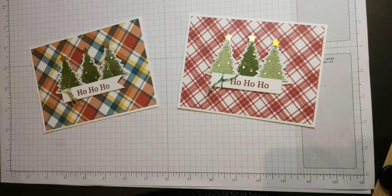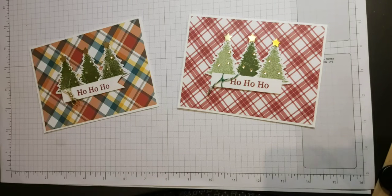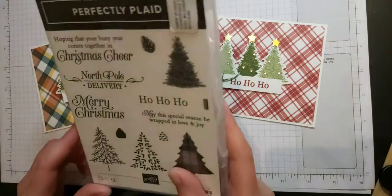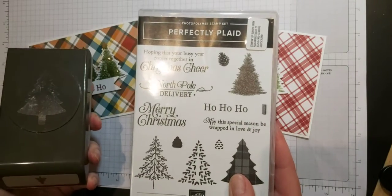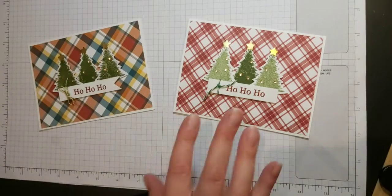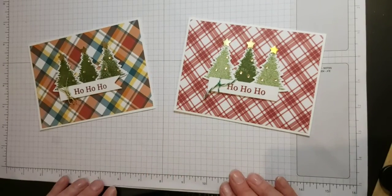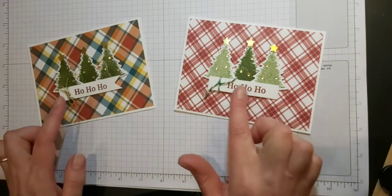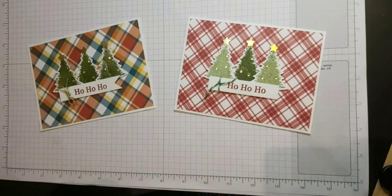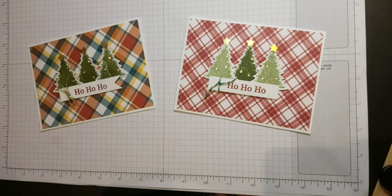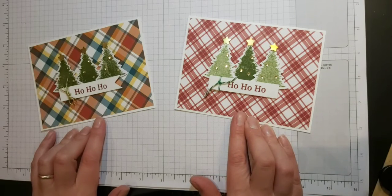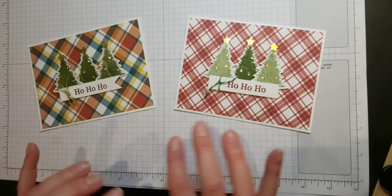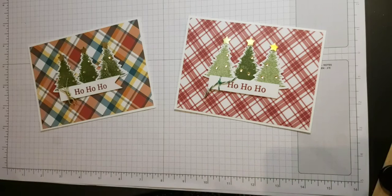Today we had our third zoom session using the Perfectly Plaid stamp sets and the pine tree punch that goes with it, and this was the card that we created using the trees that look like real trees and then some lovely DSP background. This is from about a year ago which is all the plaid looking patterns which goes so nicely with the set.